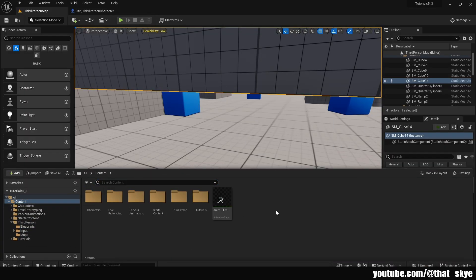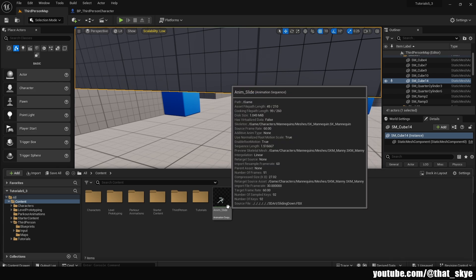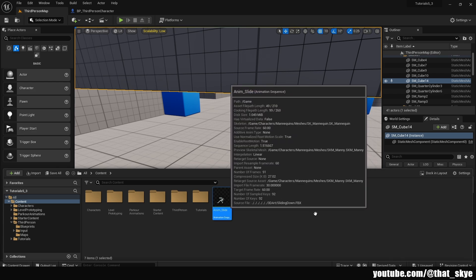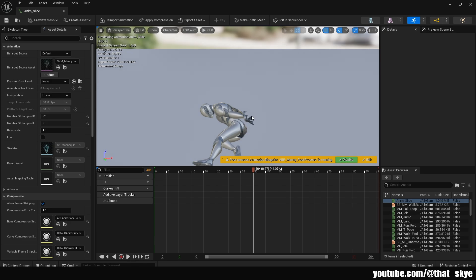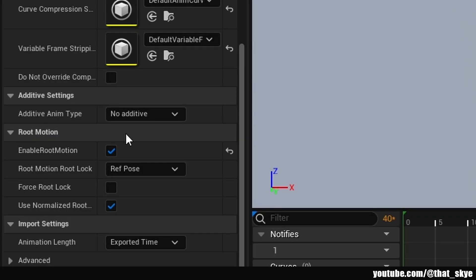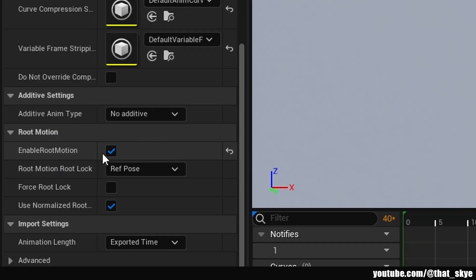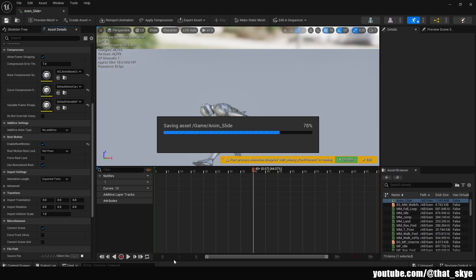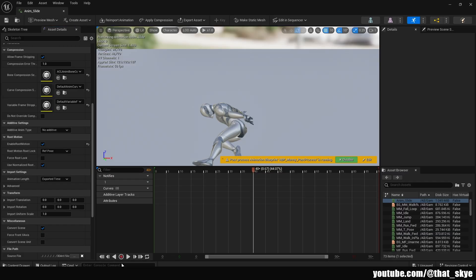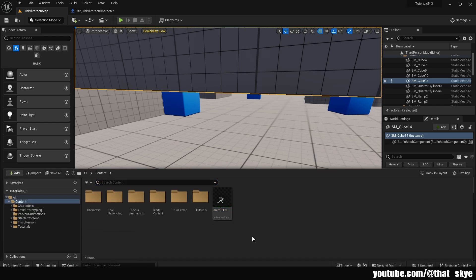I have this 'anim slide' that I got from Mixamo, but obviously you're going to have your own sliding animation. Open it first, and one thing we need to make sure is — if we go into Asset Details and scroll down a little bit — we have Root Motion, and we need to check that 'Enable Root Motion' is checked. That blue check mark basically means our character is going to move along with the animation.